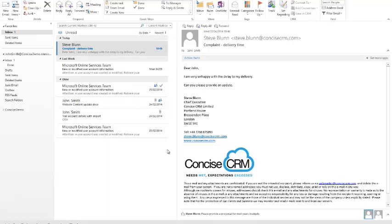Microsoft Dynamics CRM can help you resolve complaints more effectively whilst keeping your team members informed. In this very brief overview we'll see how, by receiving a complaint via email, we can use that to automatically create a case within Dynamics CRM. We'll see how the case will be automatically allocated to the correct person and team, and how we'll be guided through the correct process to ensure a successful conclusion, and along the way record any lessons learned to avoid repeat incidents in the future.